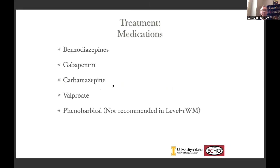Our medication options: benzodiazepines are going to be the mainstay of treatment. Increasingly, we use antiepileptic drugs — things like gabapentin and carbamazepine — for the lower-risk patients. Valproate is mentioned in the guidelines but is not recommended as monotherapy; it can be added on if needed. I have never used valproate for this — there are a lot of toxicities and I think there are better options. I only listed it because it is mentioned in the ASAM guidelines.